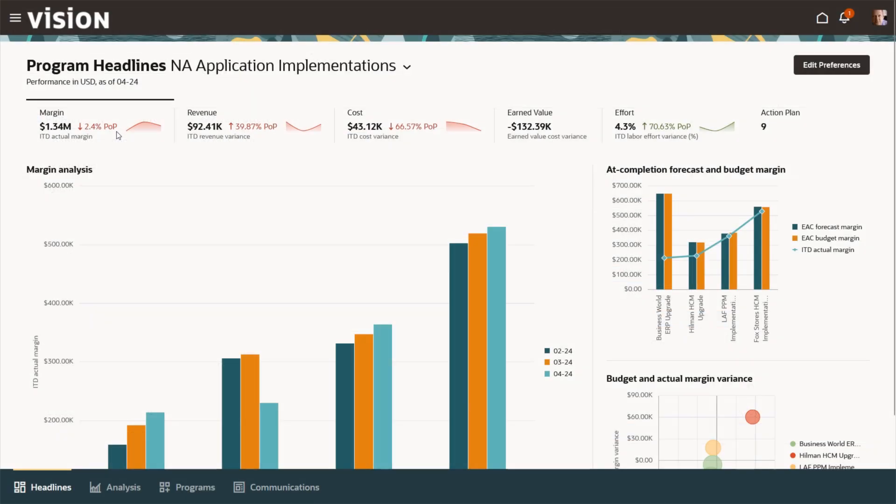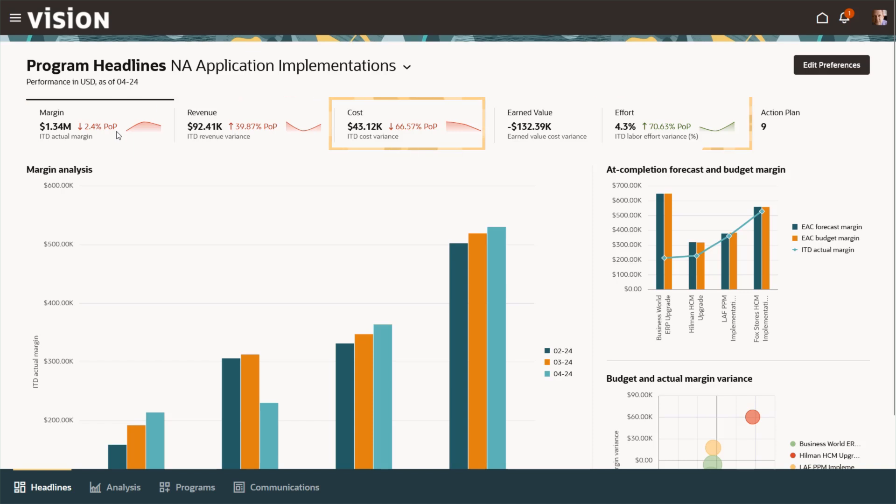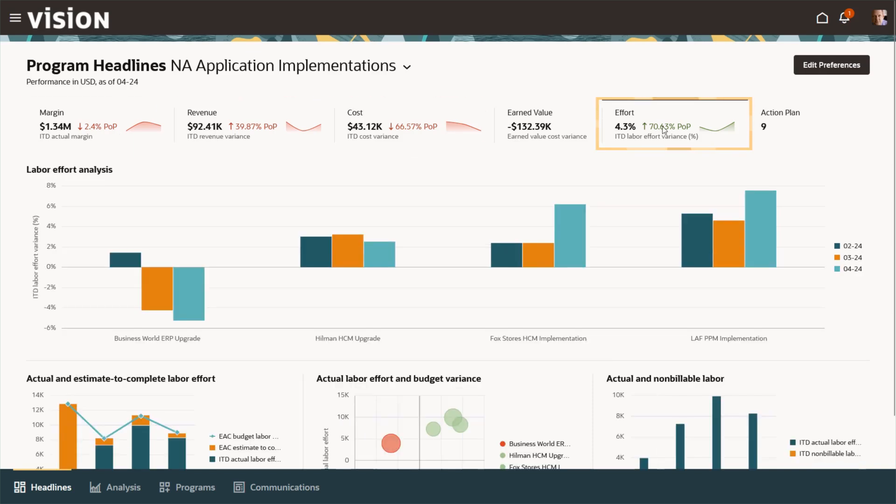Donald, a program manager, looks at his program headlines, where he can see trends in margin, revenue, cost and effort, and view the plan of action.